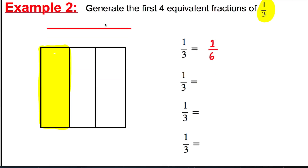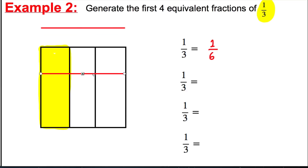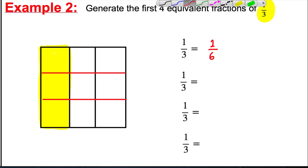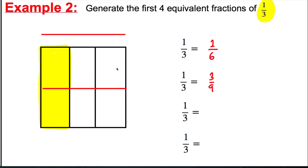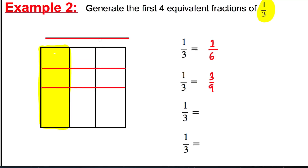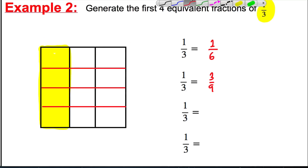Now you can do the exact same thing and separate it into three parts horizontally. You can see that a third is the same as three out of nine. And then you split it four ways horizontally, and you can see that a third is four out of twelve.